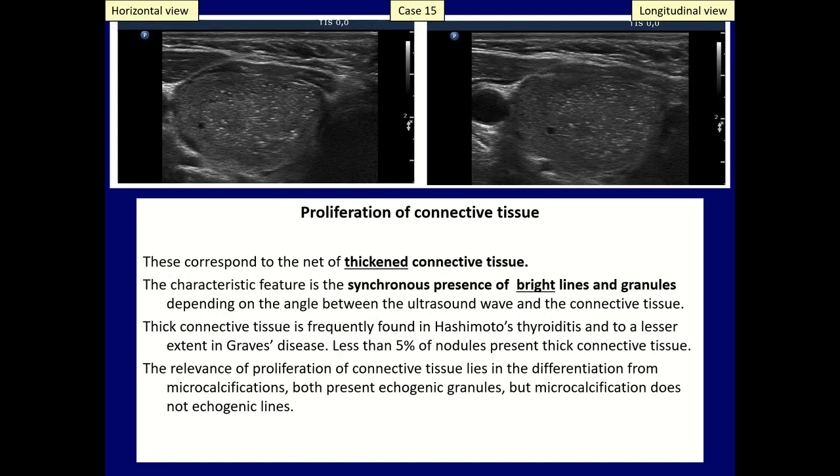The echogenic lines and granules become brighter if the echogenicity of the thyroid decreases, mainly in Hashimoto's thyroiditis, but also in Graves' disease.